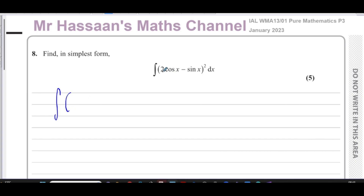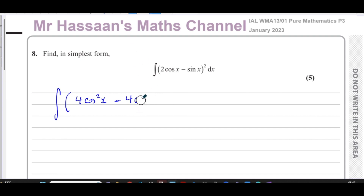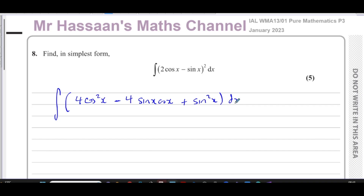When I expand the bracket, I'll have to square the first term, giving four cos²x. Then I multiply the two terms together and double it, giving minus four cos x sin x — I'll write it as sin x cos x, because that will make it easier to spot something. And the last term is plus sin²x. That whole expression has to be integrated with respect to x.